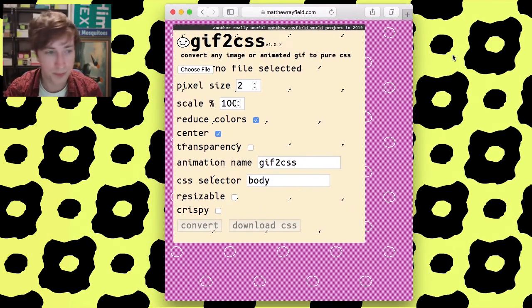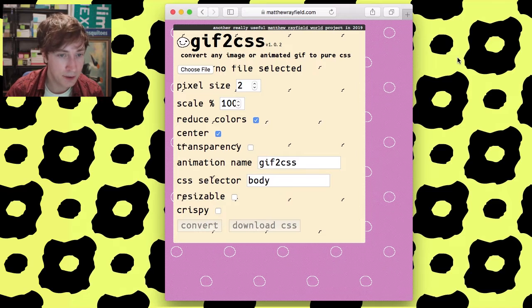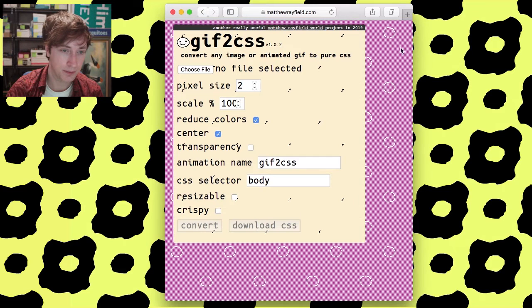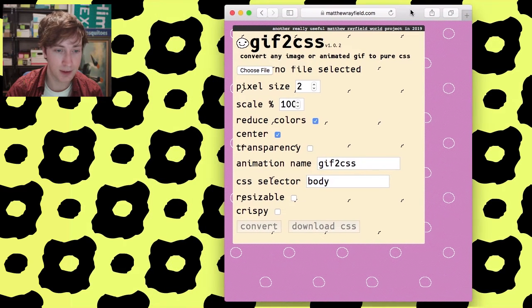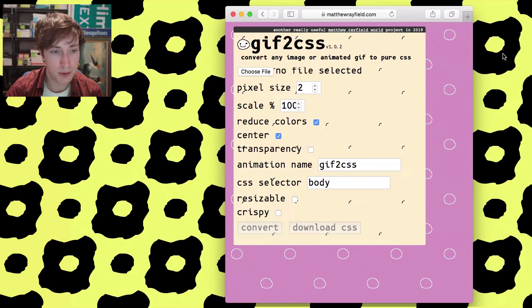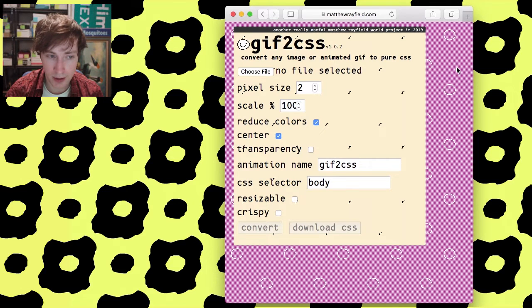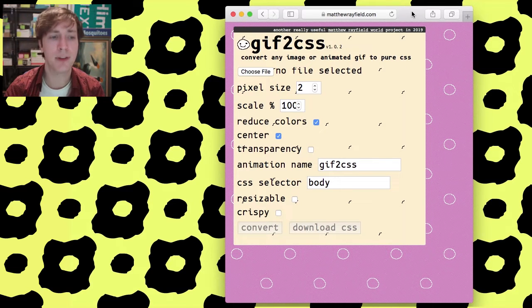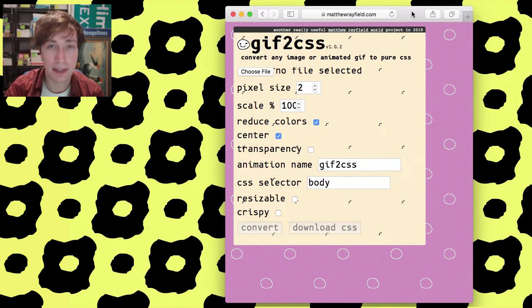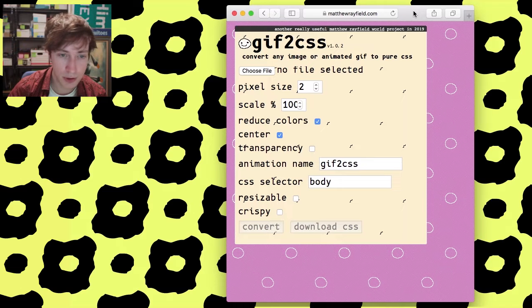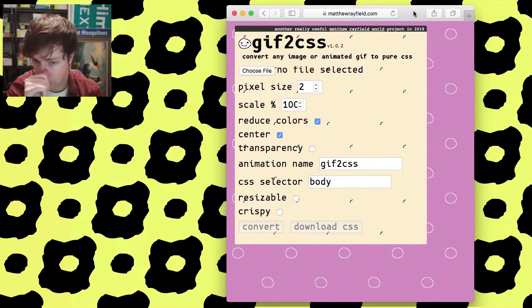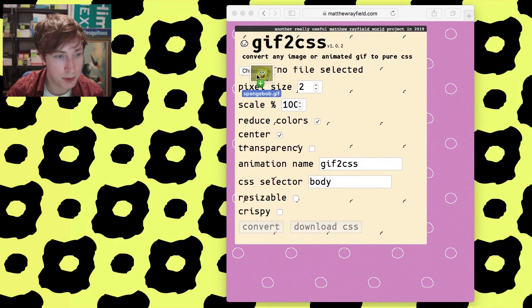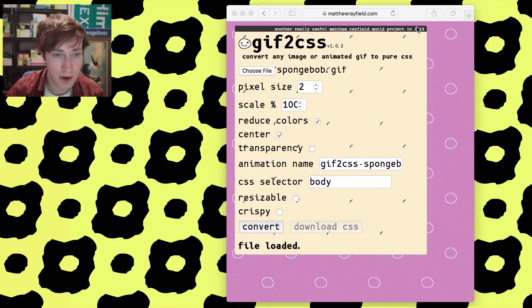GIF to CSS. It's a name that tells you just what it is. It's on matthewrayfield.com. Link in the description. So let me show you just a little bit how this works. We'll do the SpongeBob. So you drop your file here.